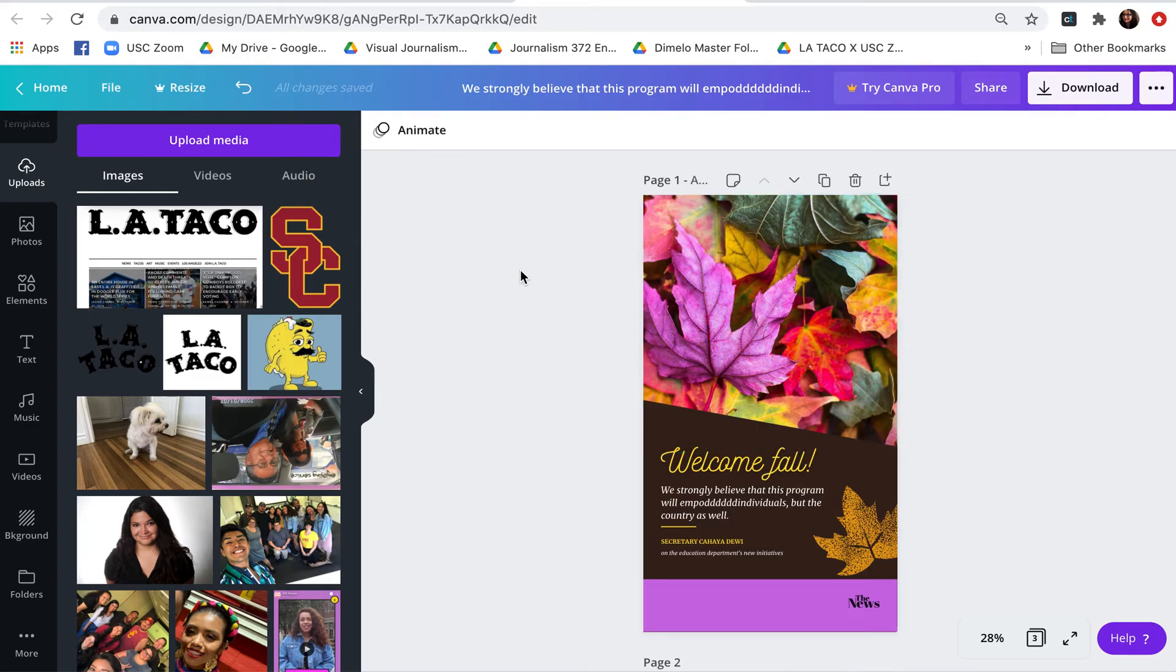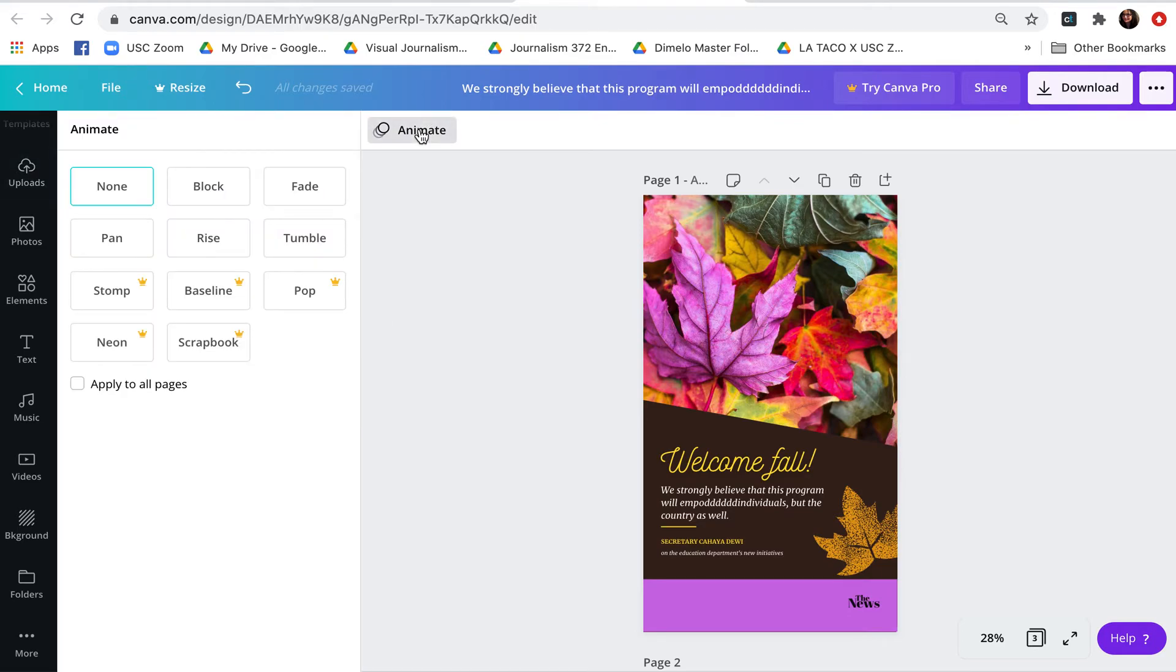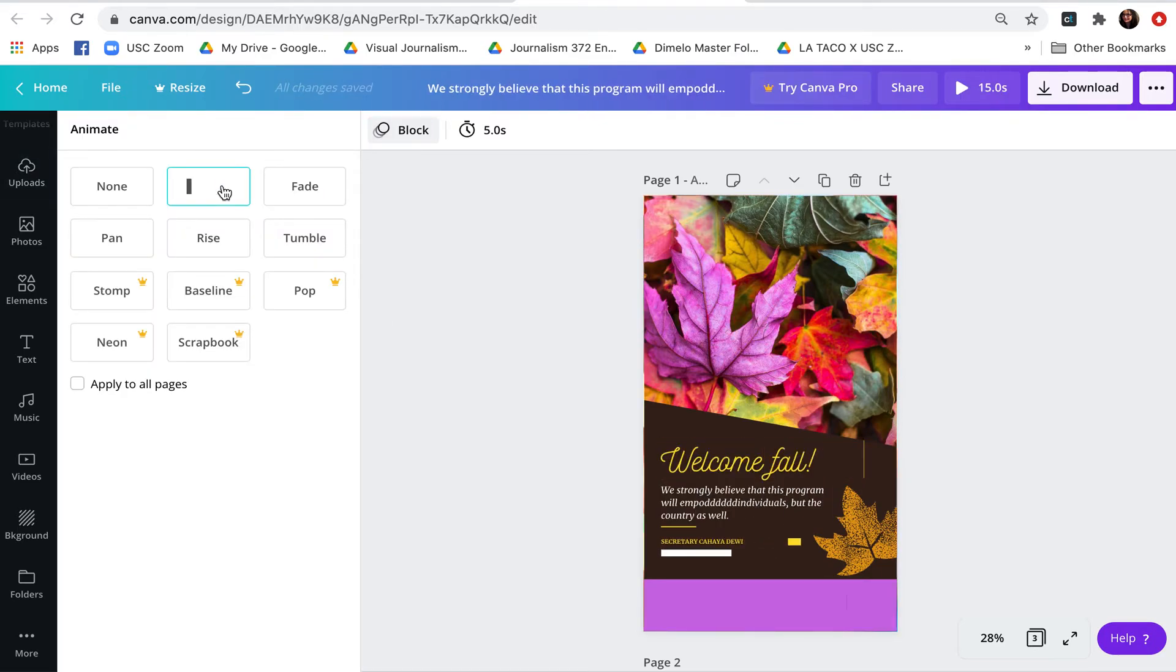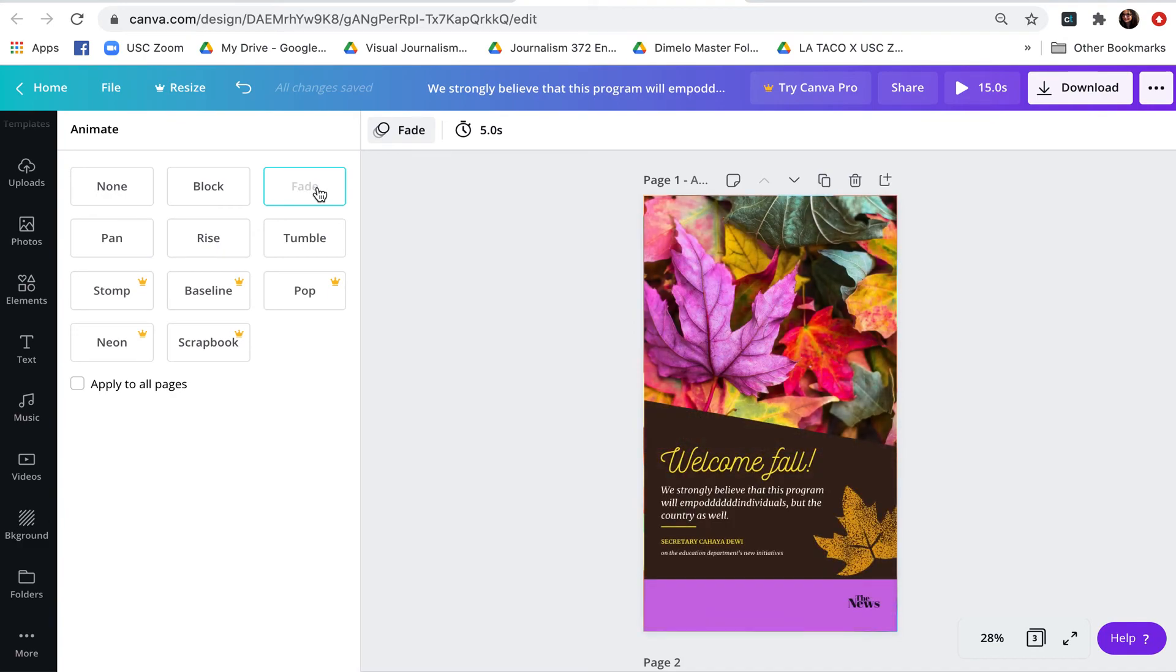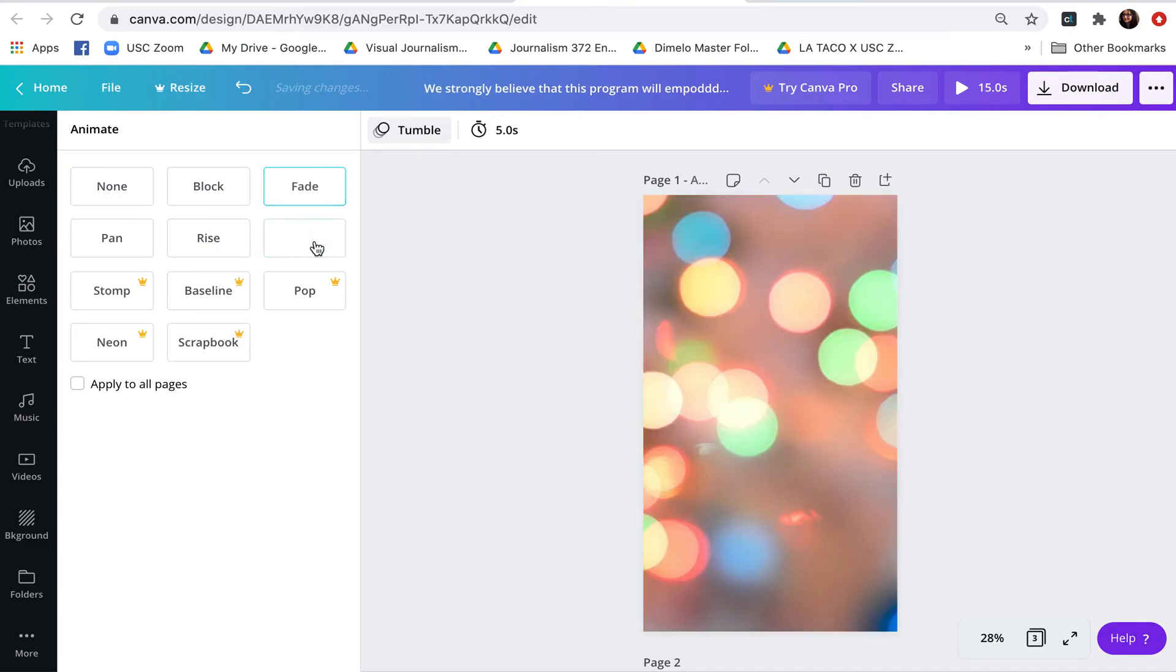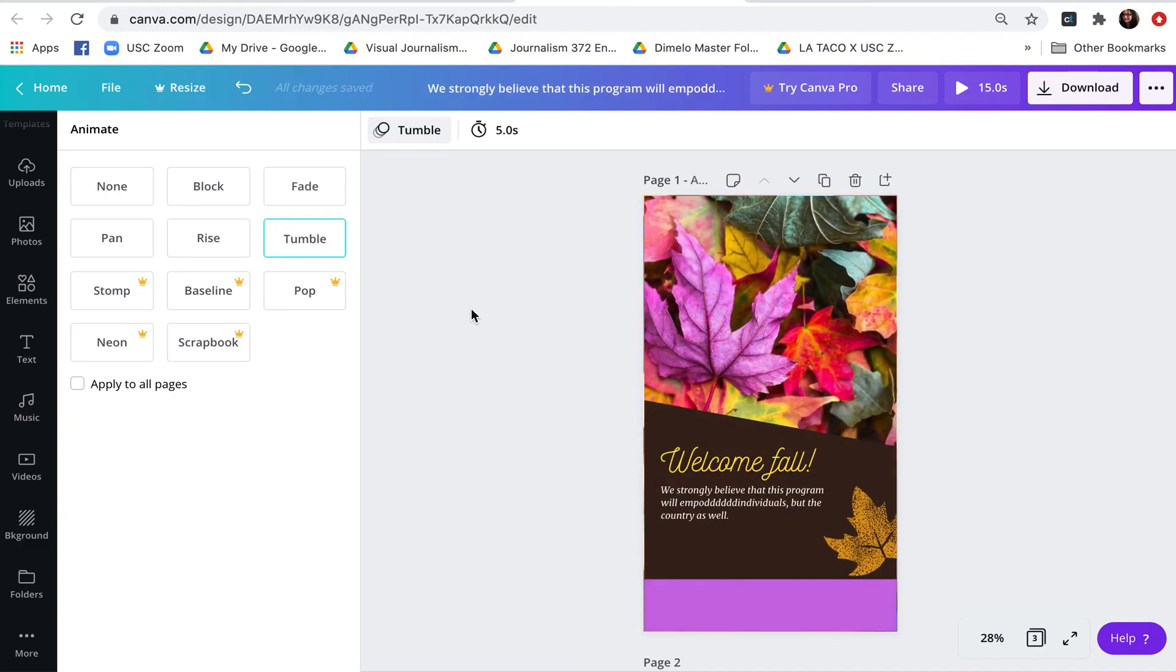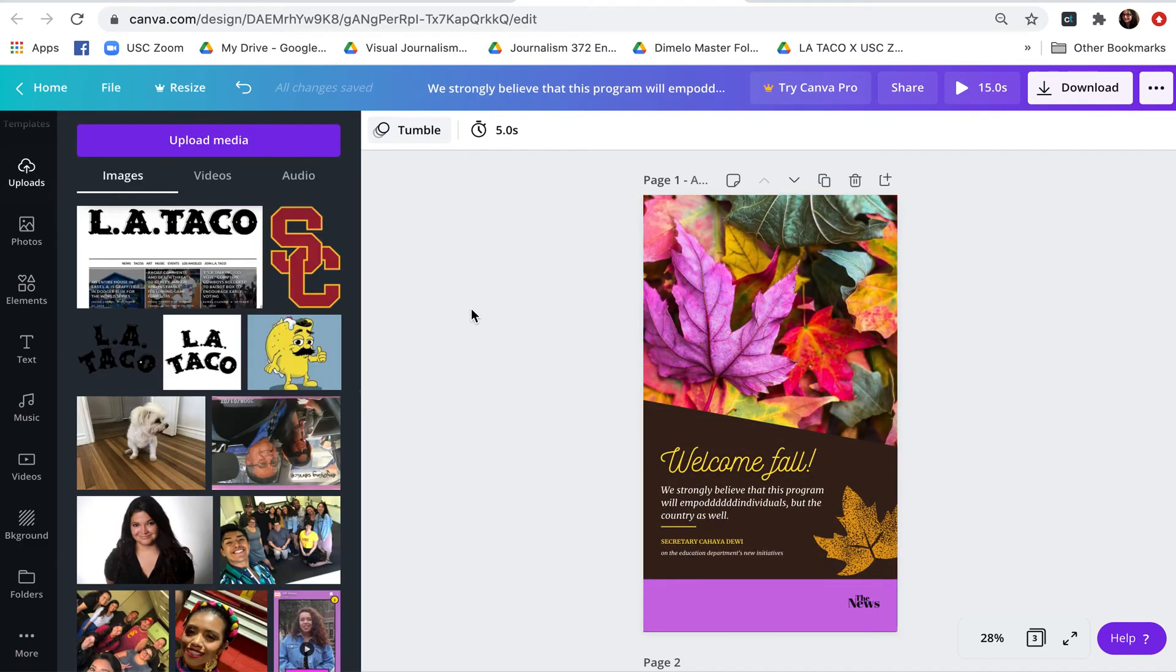So there's also, if you're not clicked on anything, there's also an animate feature. So I can sort of bring this content in if I want to, or fade it in. So those are some of the things that we can also look at.